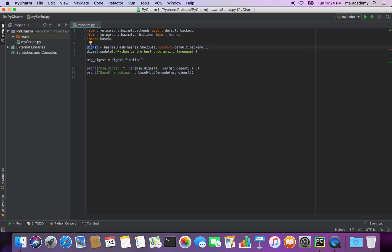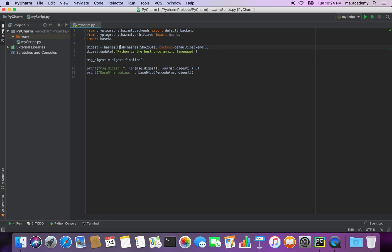Now, the first thing I do is create an object named digest. Notice this hashes sub-module that I imported — this time I'm using the Hash function from it. For the parameter of this function I type hashes.SHA256, which specifies the version of SHA that I will use.